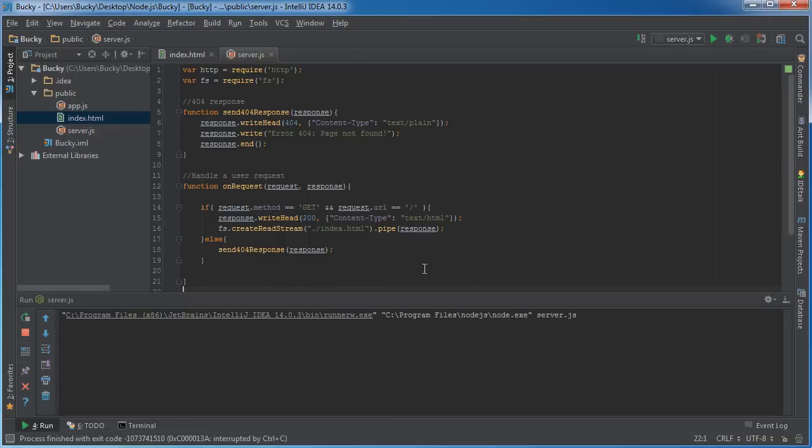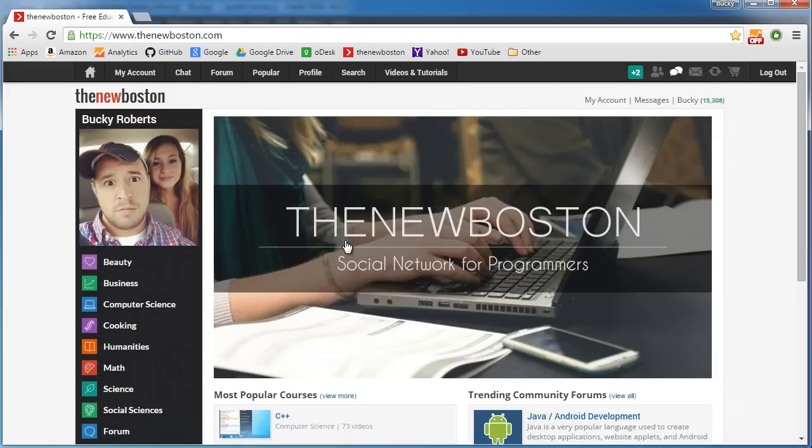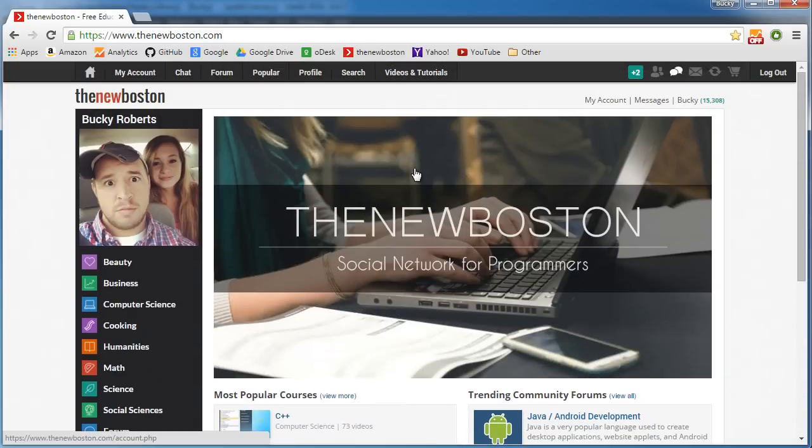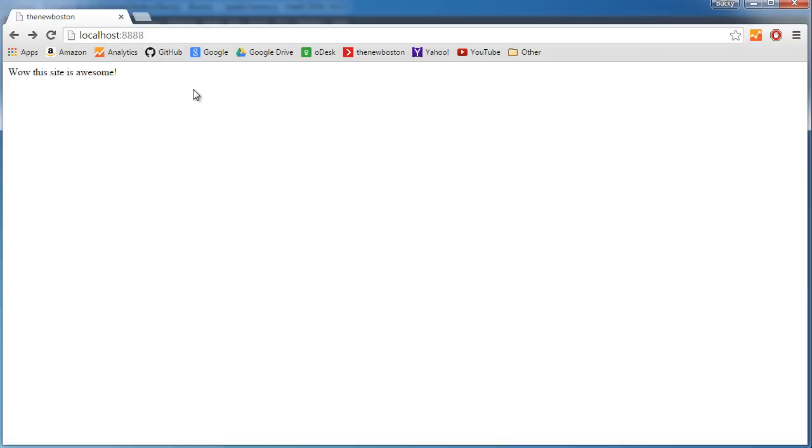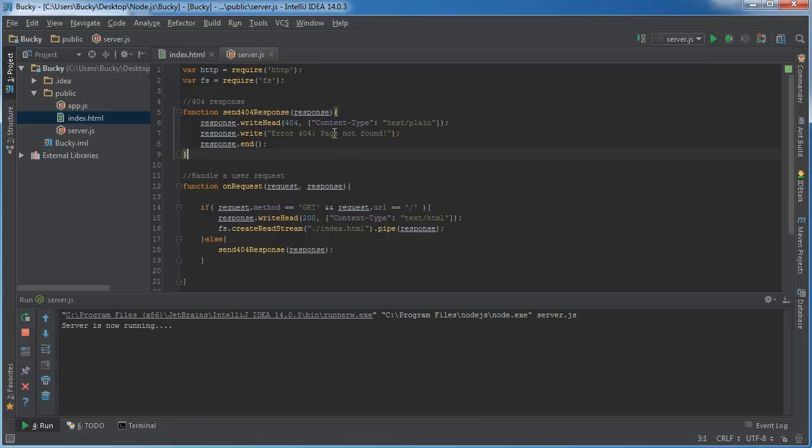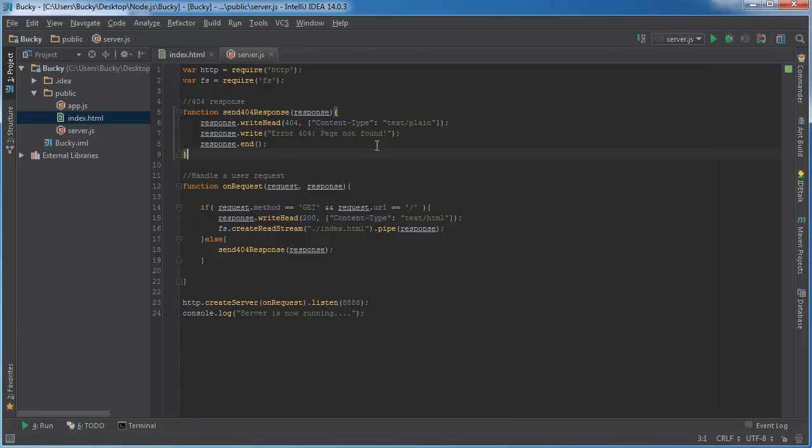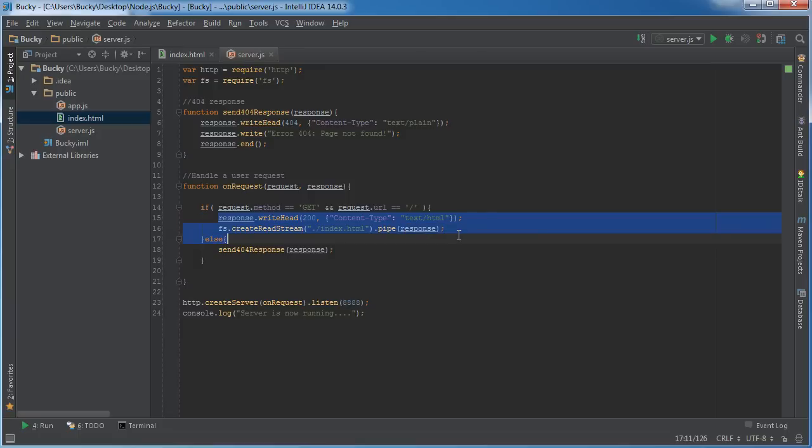Let me run this code. Our server is now running. Let's go to this hot new site called localhost. Check it out: 'The New Boston - wow this site is awesome.' What we did here is whenever we connected to the home page, the server looked at our request, saw we're using GET and requested the default home page, so it responded with index.html.